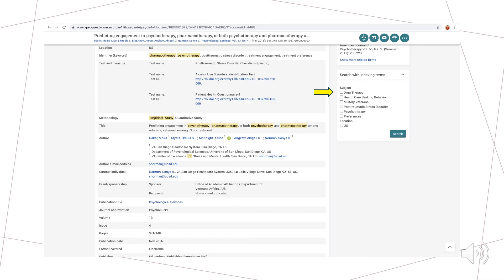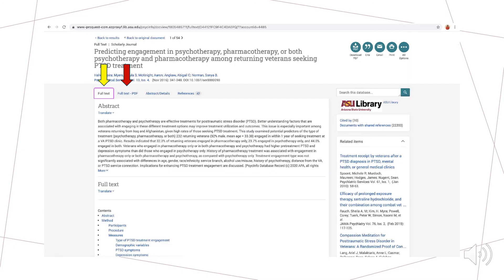Instead, if these terms appear to be a better fit for what you are looking for, use them to start a brand new search to find a wider range of relevant results. Once we have run a successful search by finding articles that are recent and relevant, we can obtain copies of individual articles by clicking on either of the provided full text options.